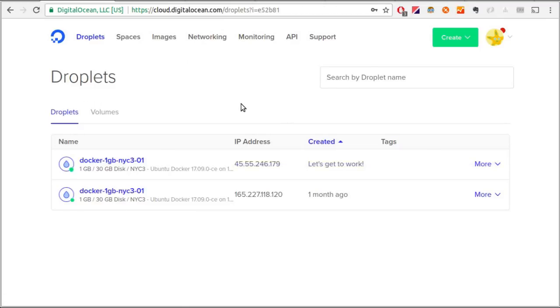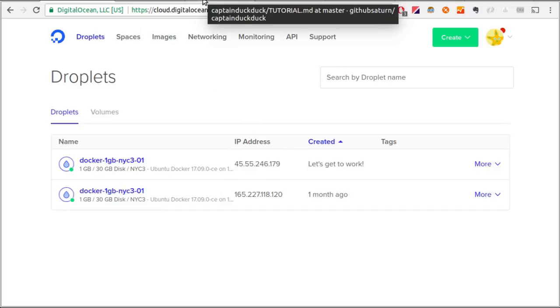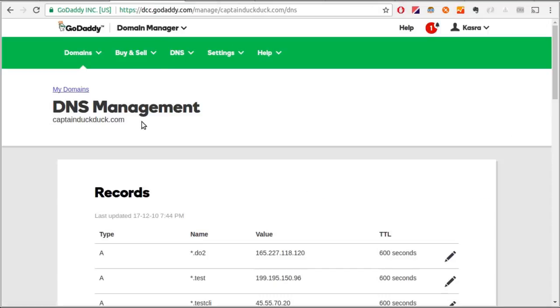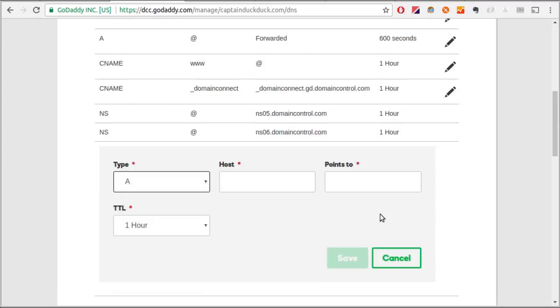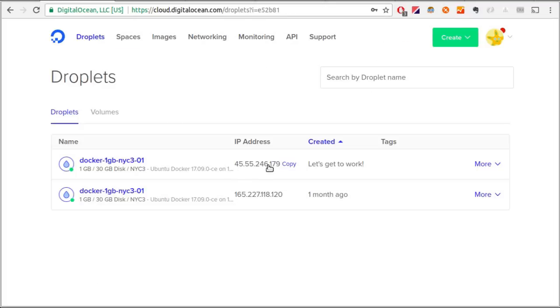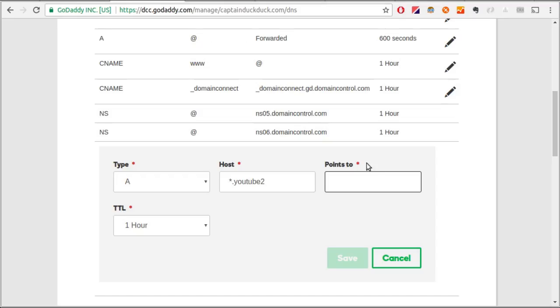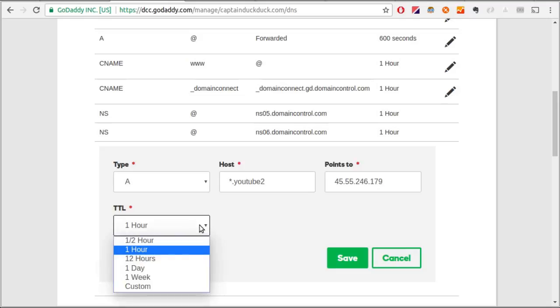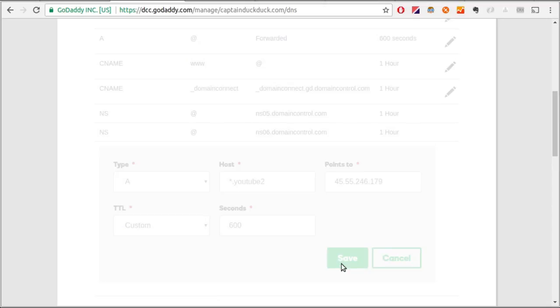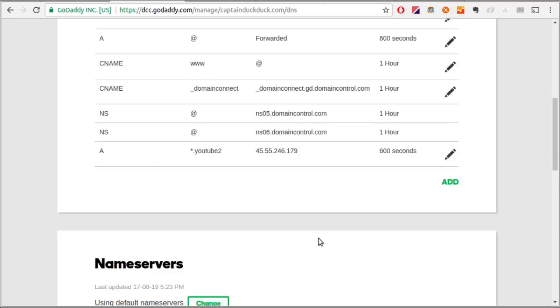Next thing to do is to set up a wildcard entry in my DNS settings. I'll go to my DNS settings for the domain that I purchased, CaptainDuckDuck.com and add a wildcard A record entry. I put star.youtube2 as the example and point it to the IP address of the server. I'll go here, copy the server IP, paste it here. Next I need to set TTL value. It doesn't really matter. I'll just give it a custom value and we'll add it. Awesome. We're good.